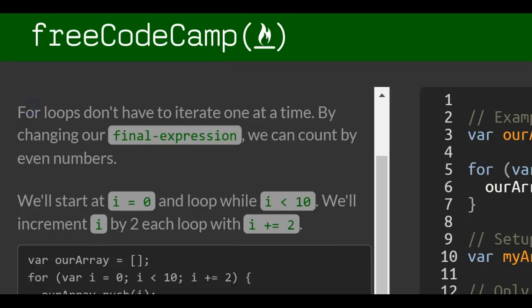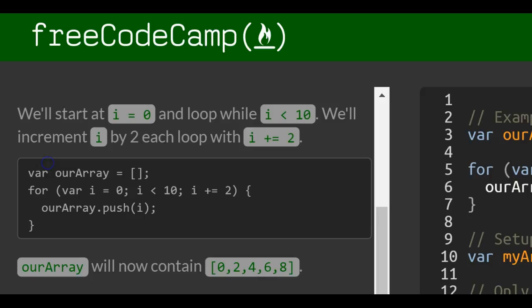For loops don't have to iterate one at a time. By changing our final expression, we can count by even numbers. We'll start at i as 0, and loop while i is less than 10. We'll increment i by 2 each loop with i plus equals 2.